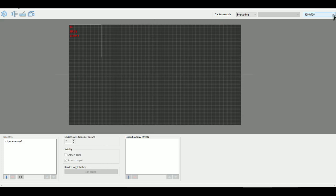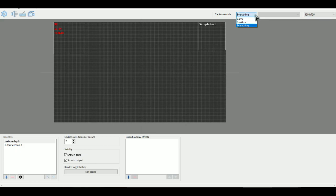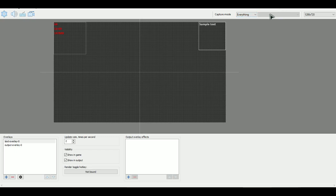So I have it at 1280 by 720 right now because that's what I want to input as. And then there's different capture modes. There is game capture, desktop capture, and everything capture. I just decided to put everything because I got lazy. I could have put it to desktop, but hey, it's whatever.